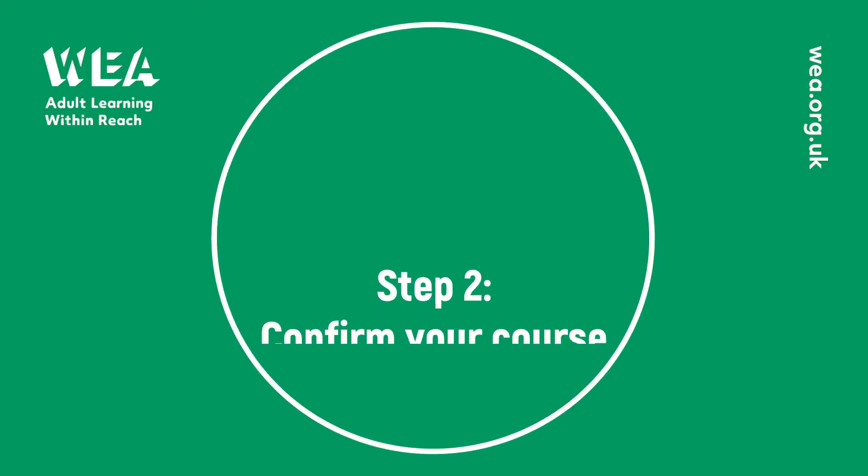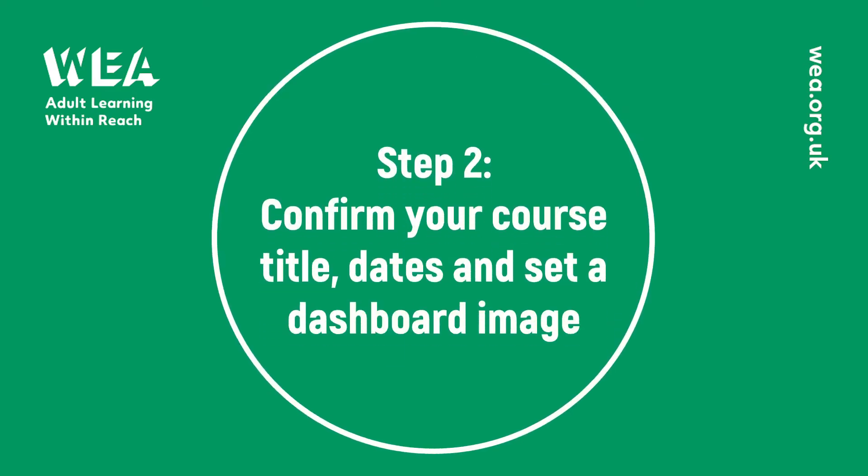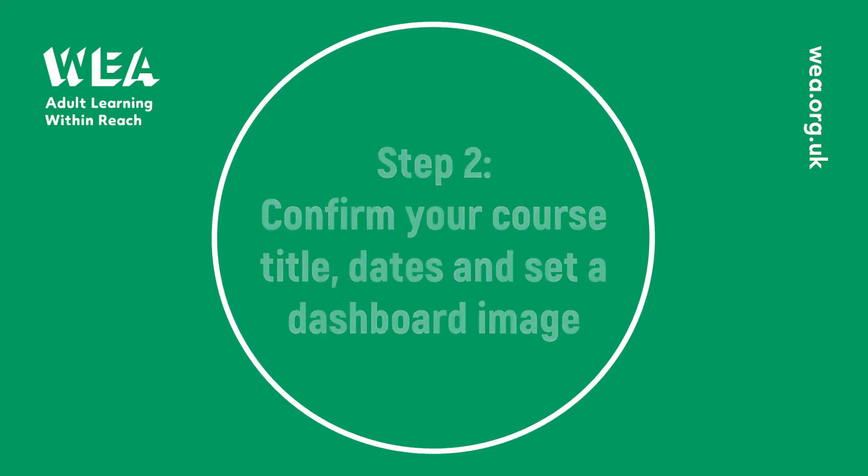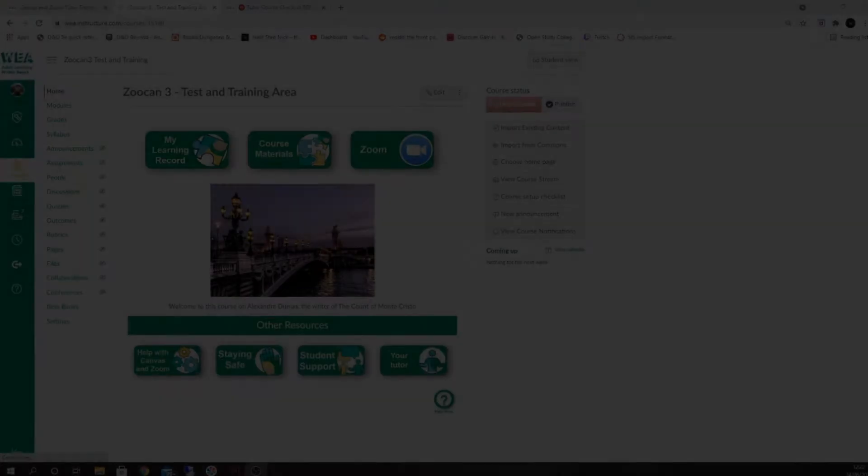Hello and welcome to this session all about confirming your course dates, title, and setting a dashboard image.